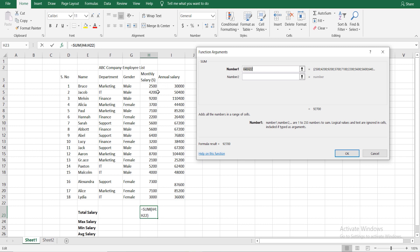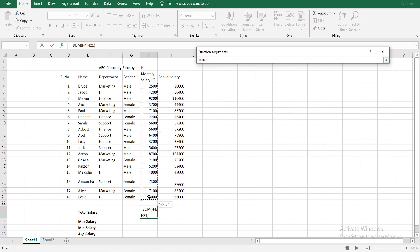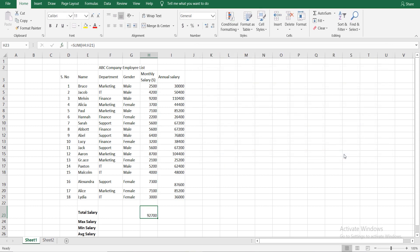Let's click the initialization. We will select the category, then select the monthly salary. Let's click the first category. This method is done.